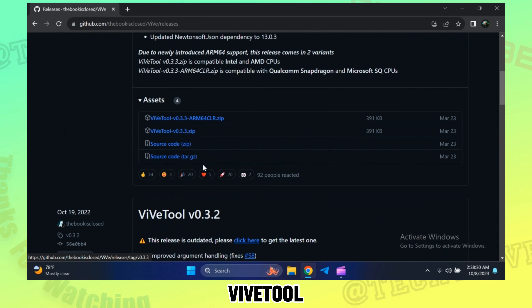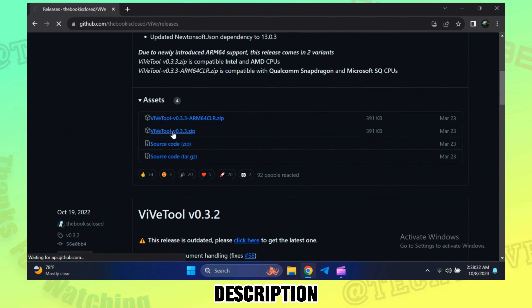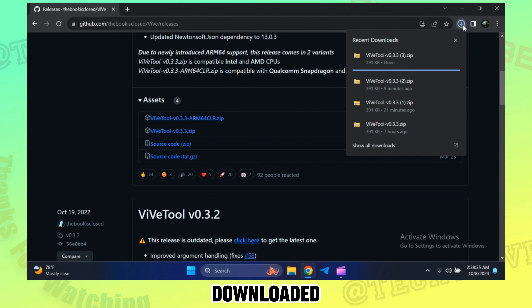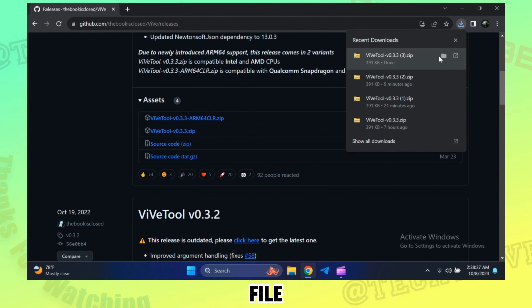First, download ViveTool — link in description. Once downloaded, open the file.